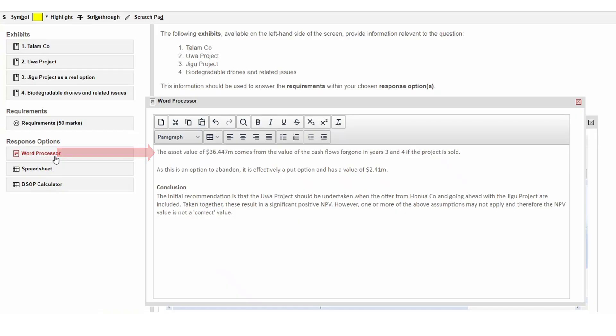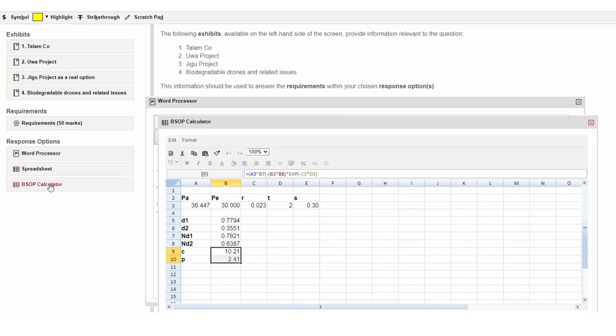The BSOP calculator answer space will be sent for marking, so you do not need to copy the outputs into any other answer space. Although it will remain possible for you to do the full Black-Scholes calculations in the other spreadsheet answer space, please do not do this as it will use valuable time and there won't be any marks available for the calculations.